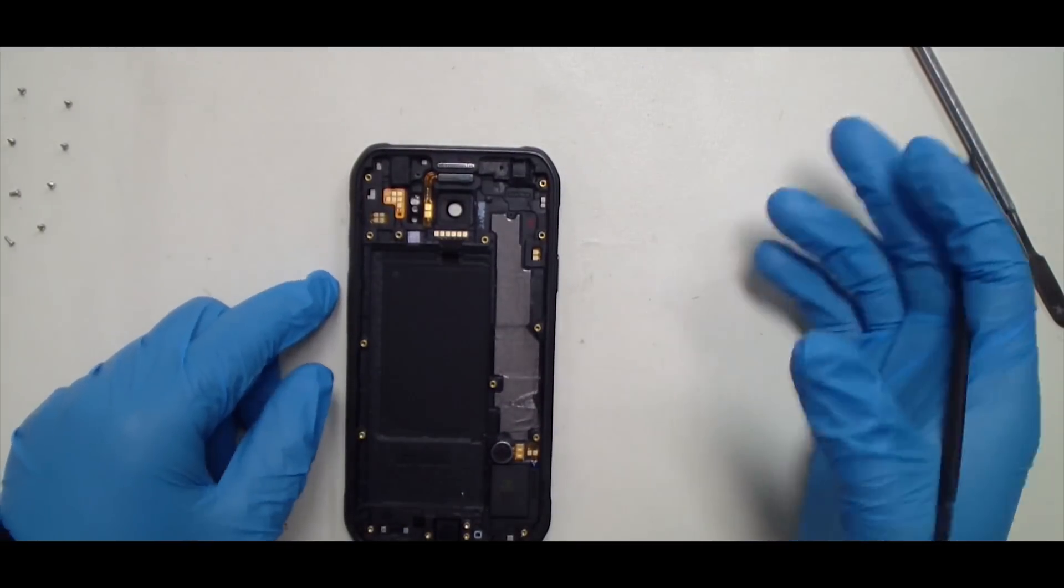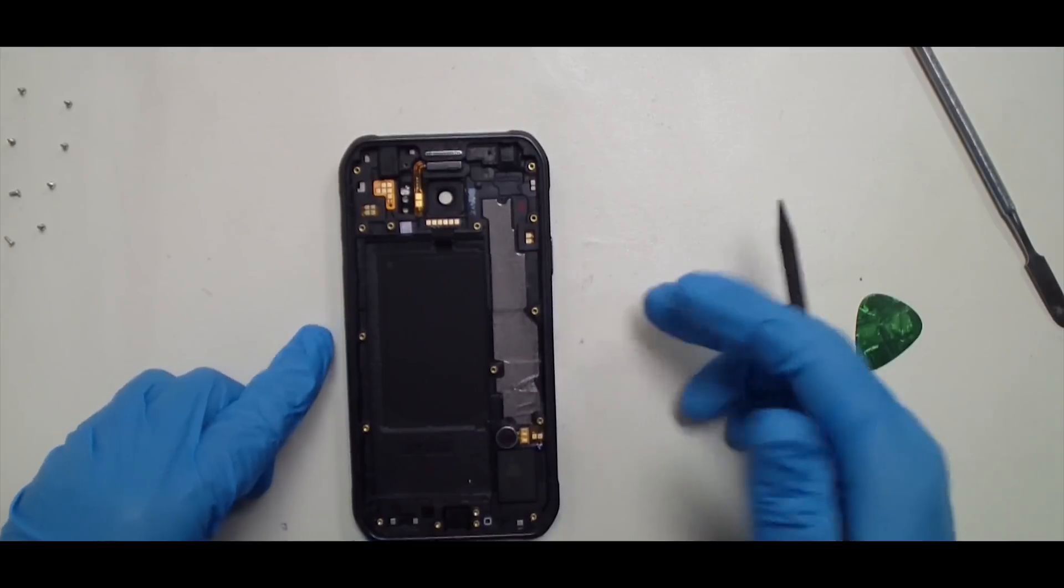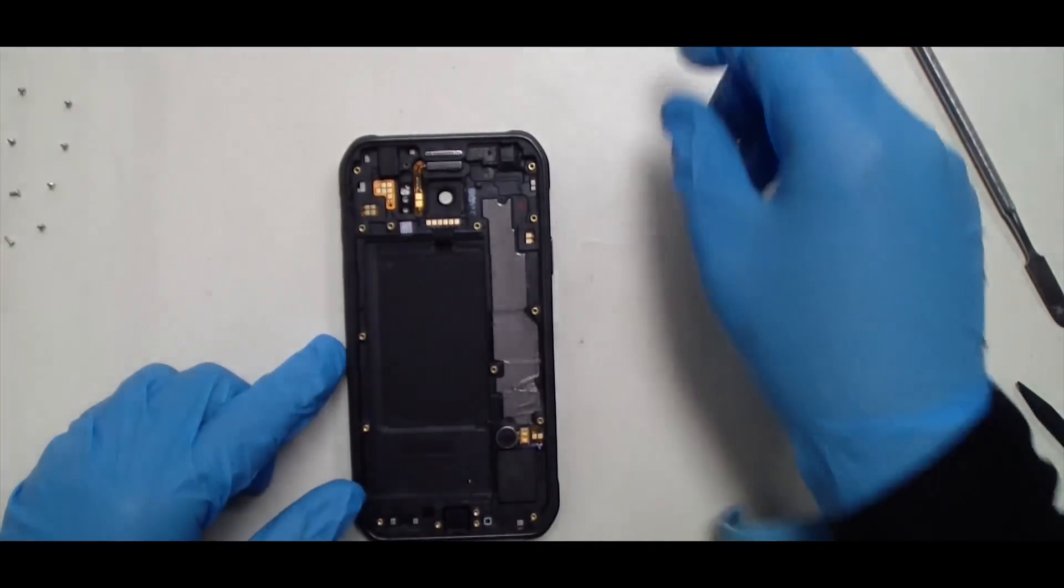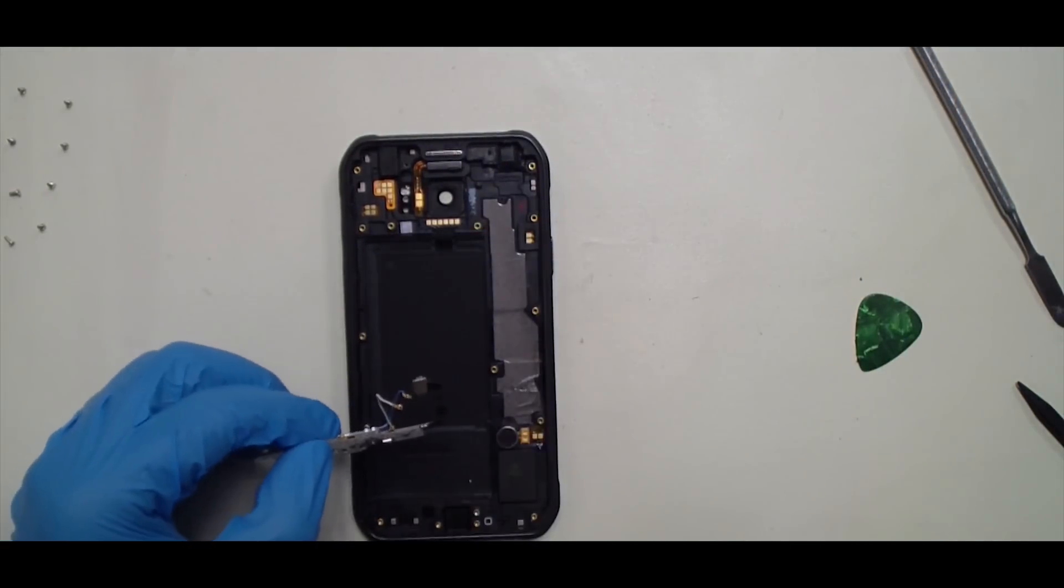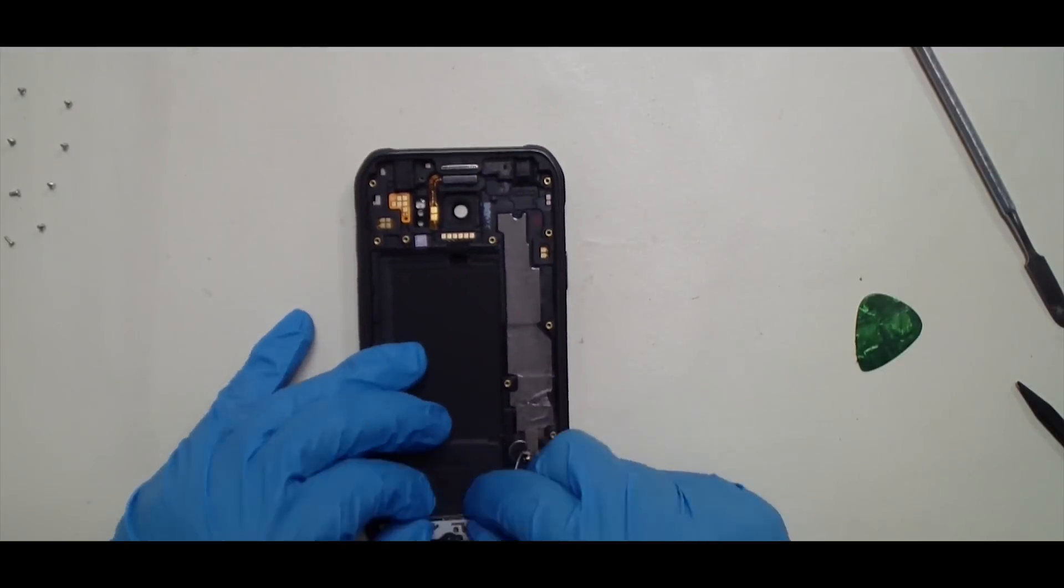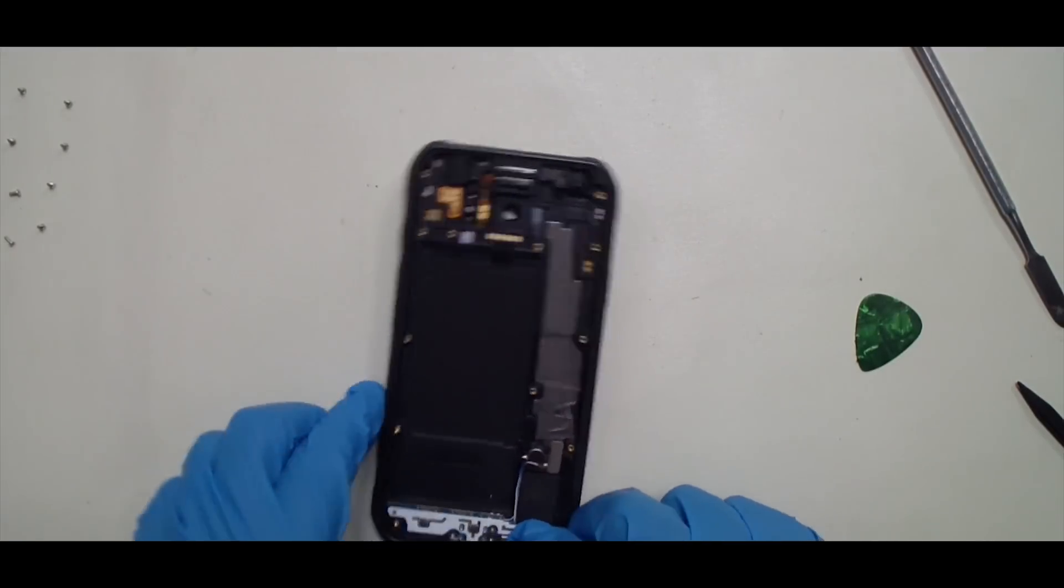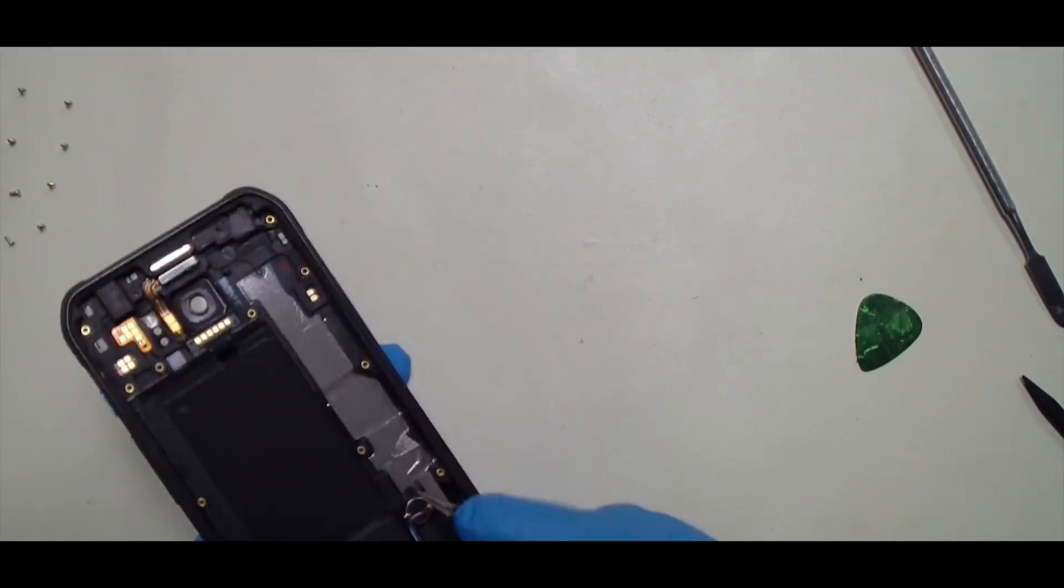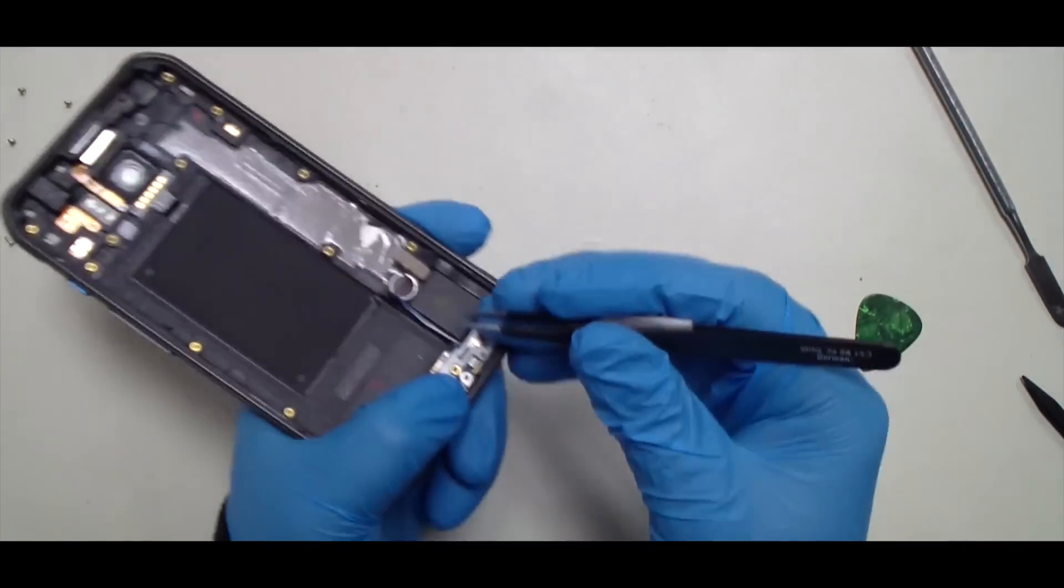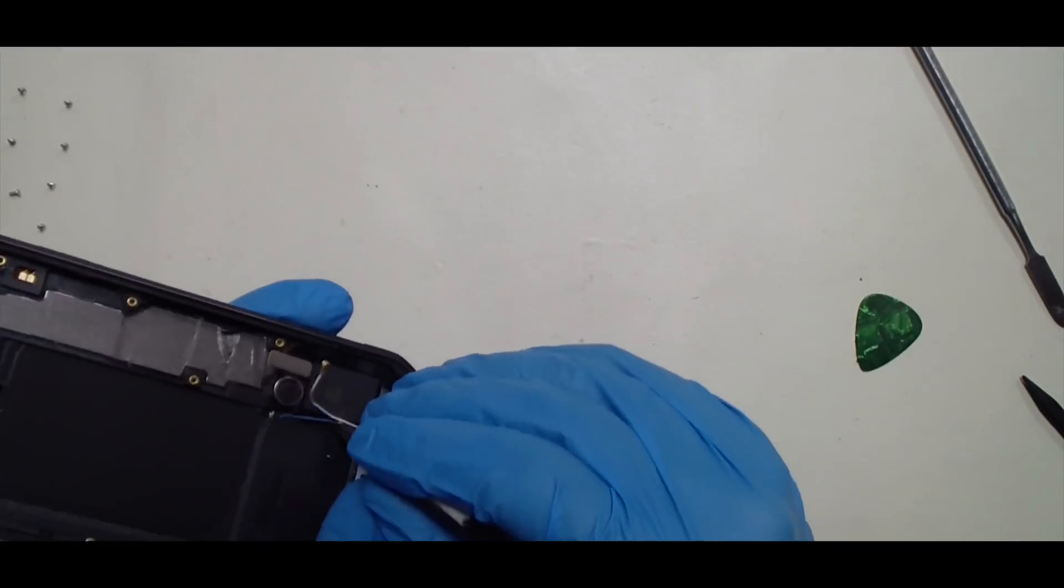So now we'll go and do everything in reverse. We'll put everything back together, starting with the dock connector. Just seat it in place first. Reroute these antennae.